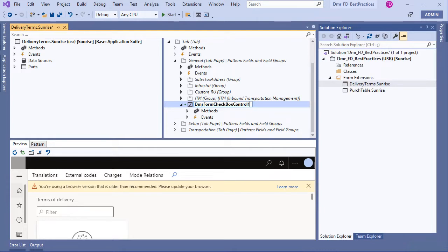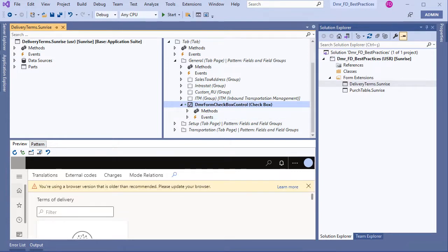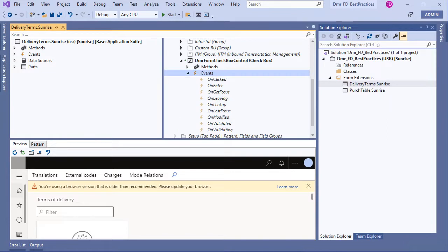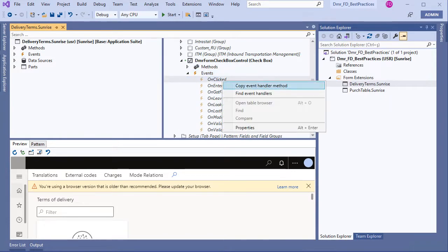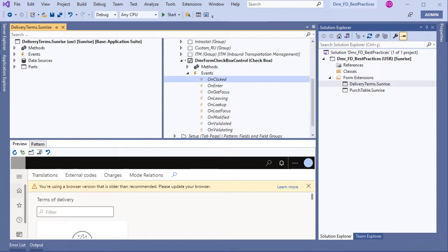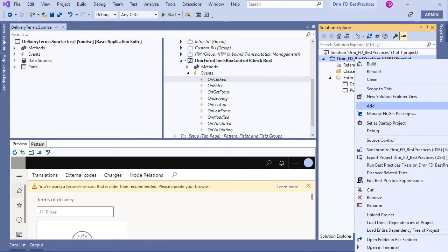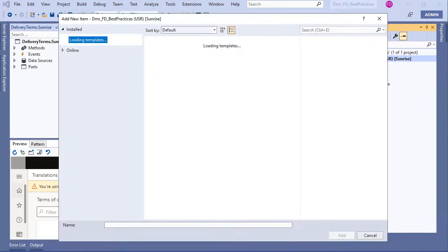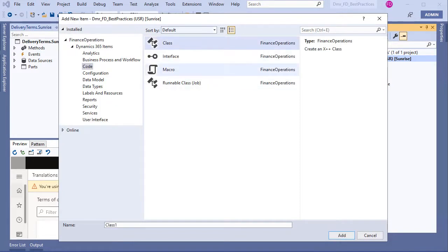I'll call this DMR checkbox control. Now I want to write code for this checkbox in events — I want to write an onClick event. I am copying event handler methods and creating a new class called DMR Delivery Term Event. This is a proper name for it.